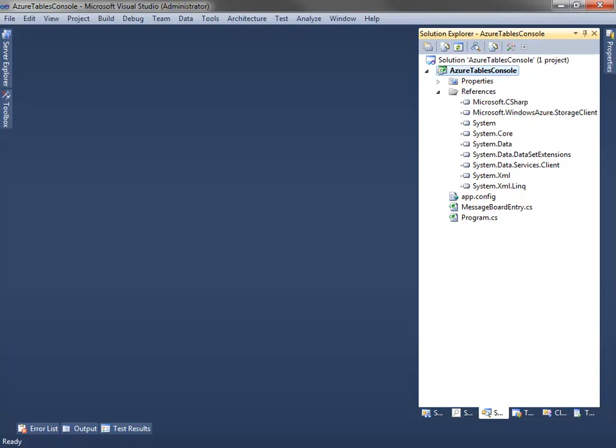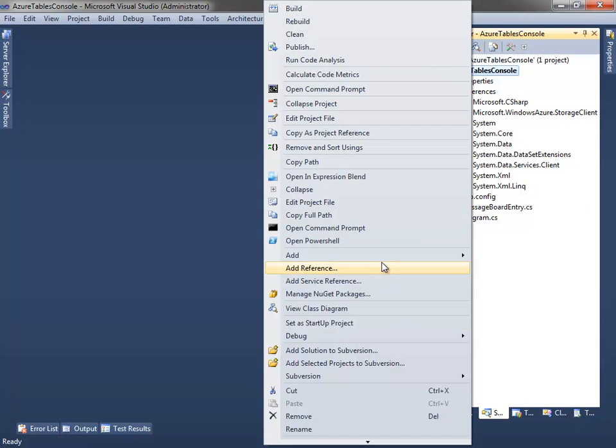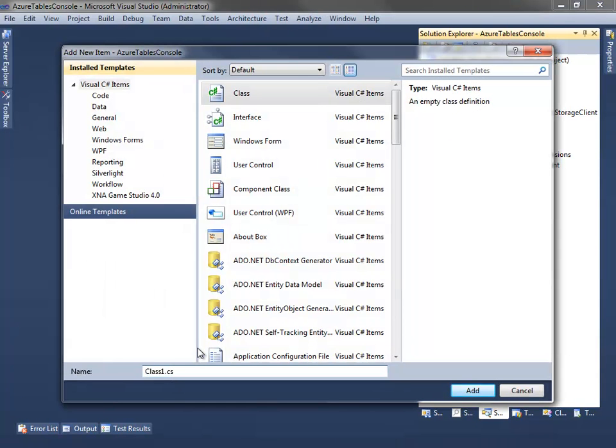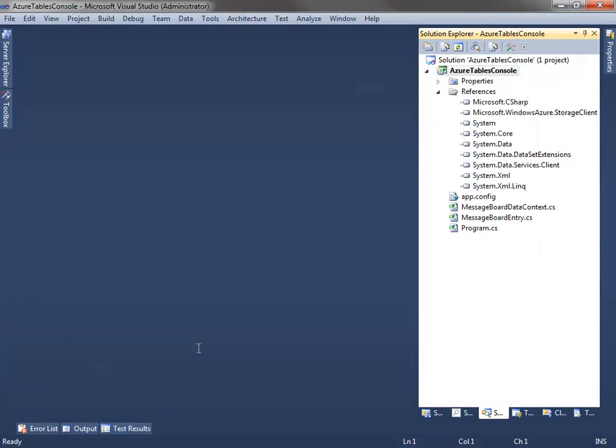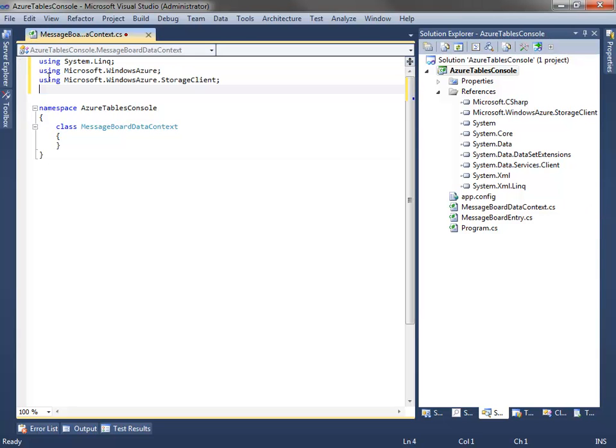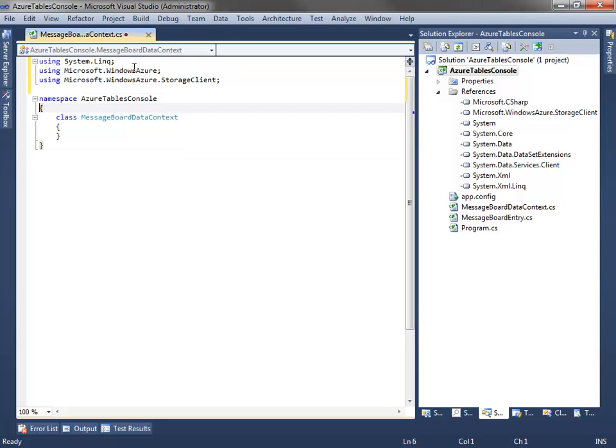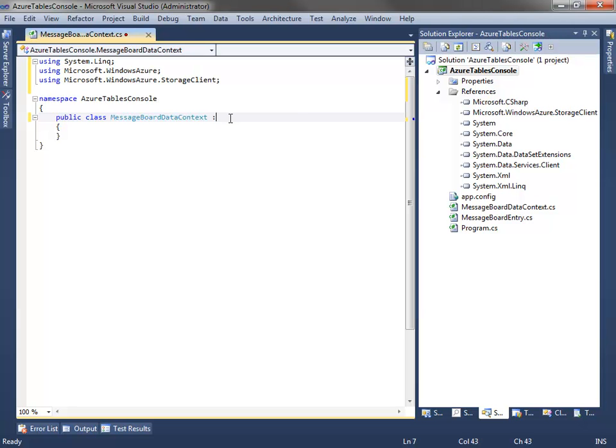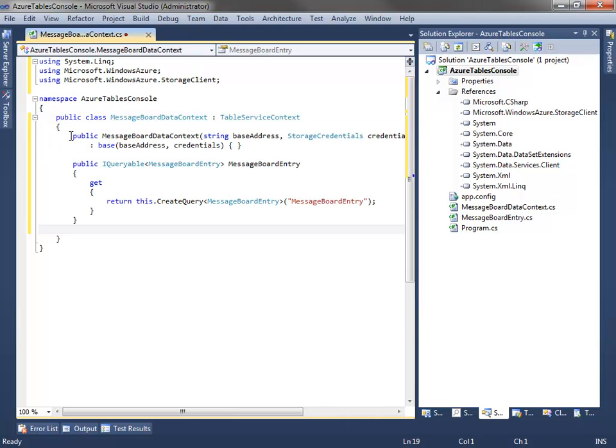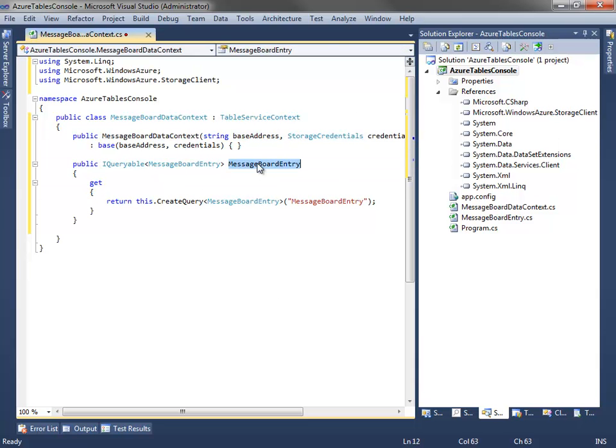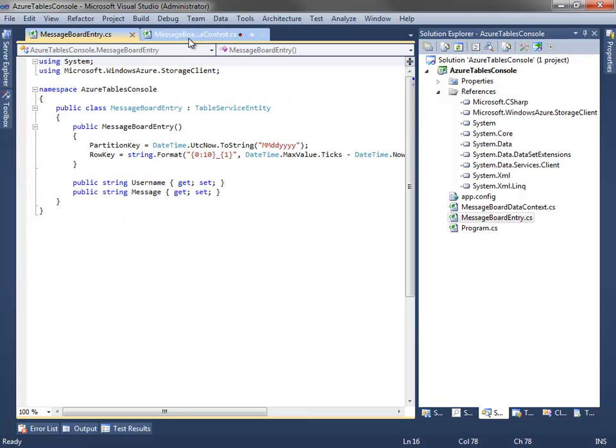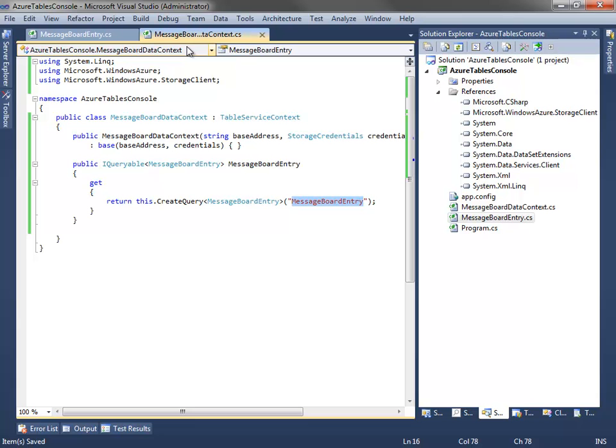So let's move on to our next class. So the next thing I want to do is I want to create just a basic data context that I can use to query objects in this table. So I'm going to add another class. And this one I'll call the message board data context. Once again, I'll drop in the appropriate using statements. And now in this case, I'm going to inherit from the table service context itself. Following that, all I need to do is add just two things here. Just a constructor. So I have a constructor which just takes the base address. That's the address of the table. And then the credentials used to access the table. And then just an IQueryable of the entity I'll be working with. So the message board entry which ties back to that class we just created. So that looks good. Let's build this.